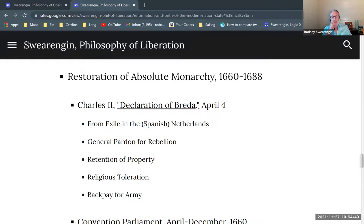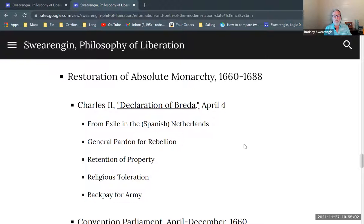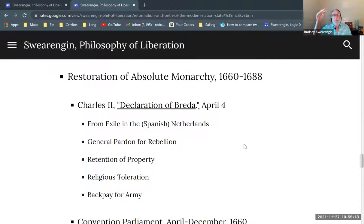I want to talk about the Restoration. Often in the history of England, this period is just referred to as the Restoration, and what it means is the restoration of the monarchy. That's the nice way of putting it, but in reality what happens is the restoration of absolute monarchy. There is an attempt to make it a parliamentary monarchy in the early days, but ultimately Charles II and James II rule by absolute power at certain times during their tenure.